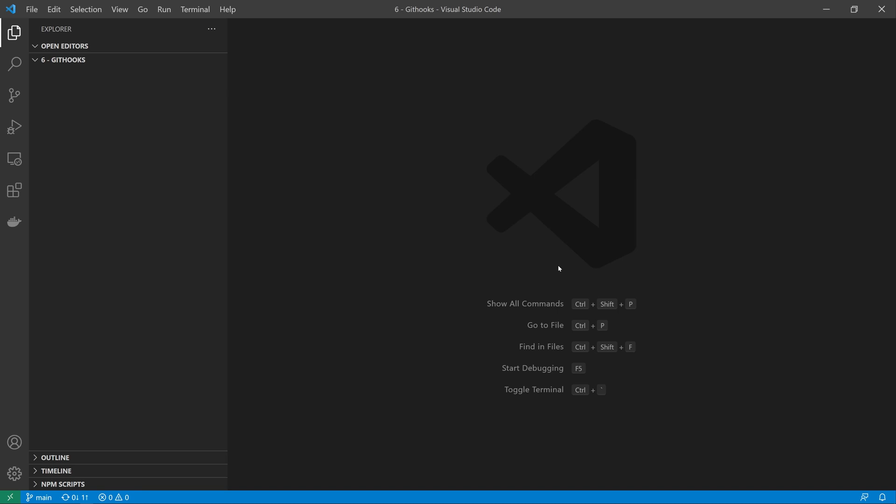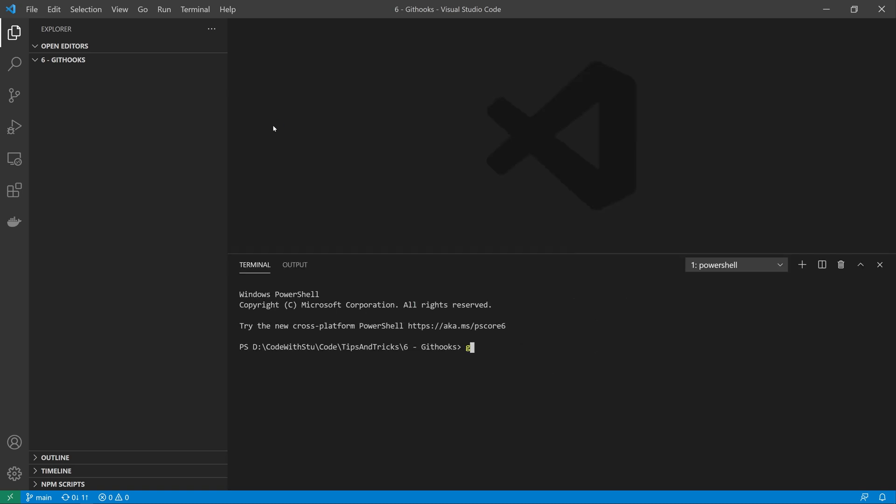In this video we're only going to be taking a look at client-side hooks as typically server-side hooks are not supported by third party providers such as GitHub. So to get started with git hooks, we first need a git repository to work with, so I'm going to open my terminal window and just initialize that now quickly.